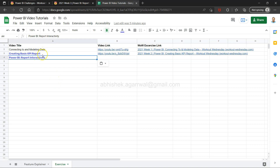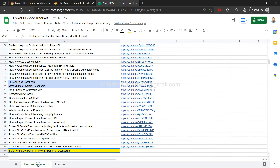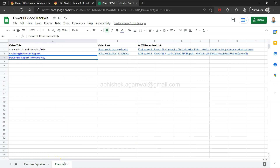I have already published two of my videos and you can find the link to this sheet in the description. I am keeping all of my exercise videos here — not only Power BI related exercises but all future exercises I create or find on other websites. I also have feature explainer videos where I have posted close to 196 videos where you can search by title and view them using the link in column B.